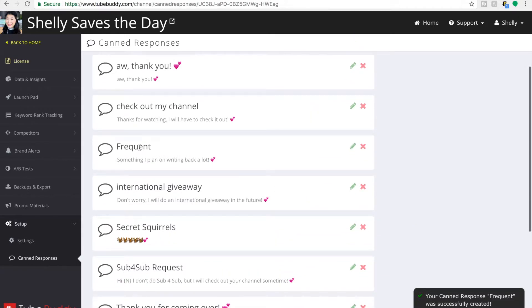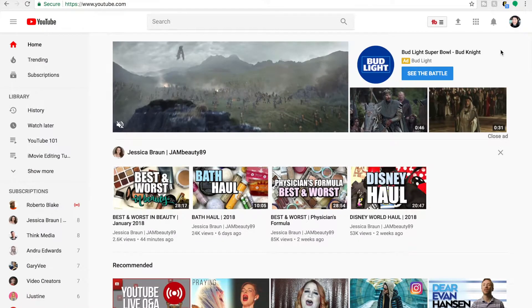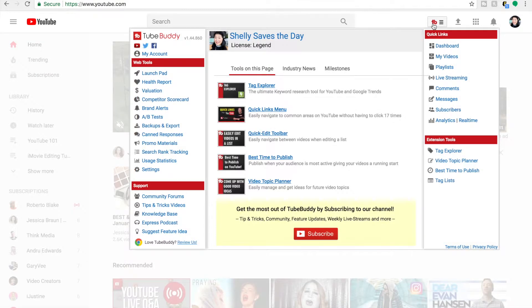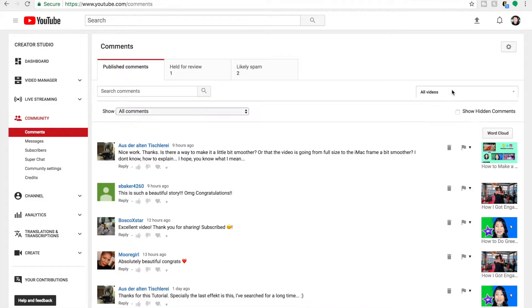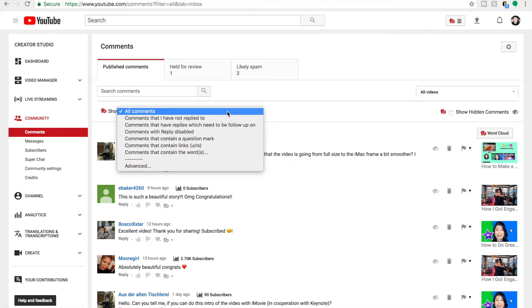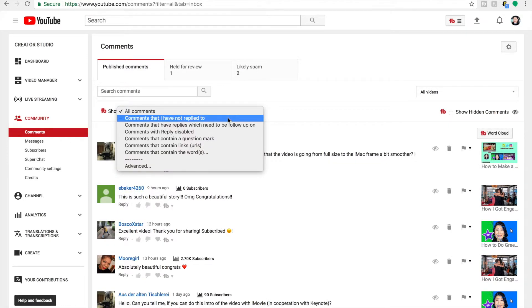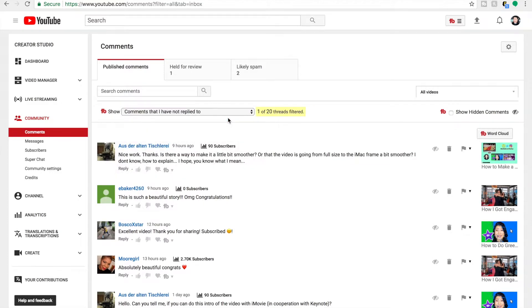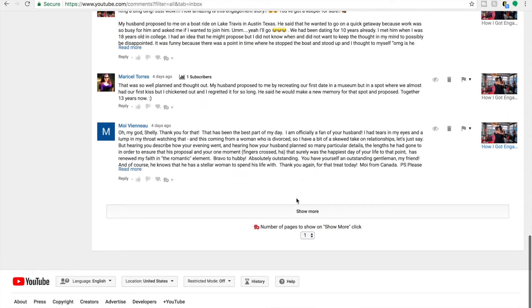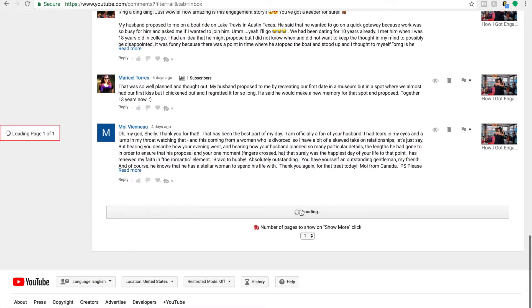Now that we're done here, we're going to move on over to YouTube. TubeBuddy has great shortcuts built in. So all you have to do is select the TubeBuddy icon and then scroll down to comments. I'm going to get some further assistance from TubeBuddy and select only comments I have not yet replied to. Once those are loaded, I'm going to start from the bottom because those are the oldest comments and work my way up to the top.